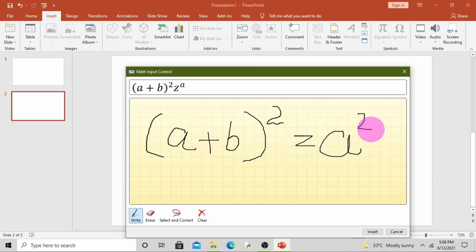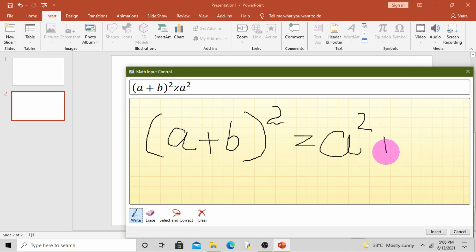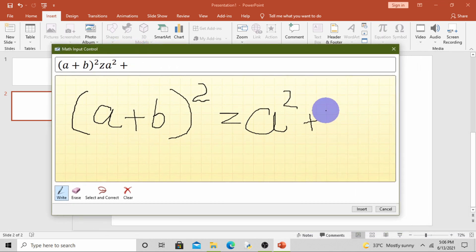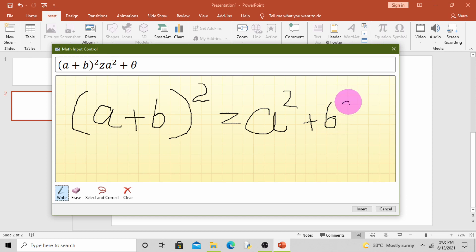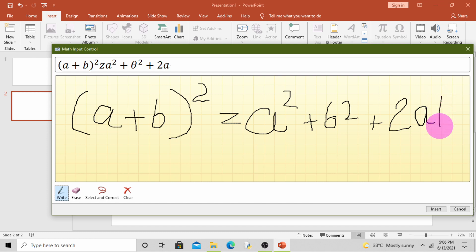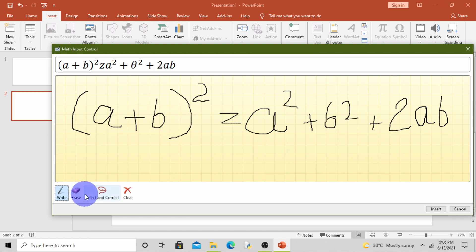a square plus b square plus 2ab. See, I have written my equation. Now suppose you want to erase something, click on Erase and erase. See, I have erased.